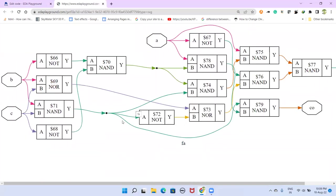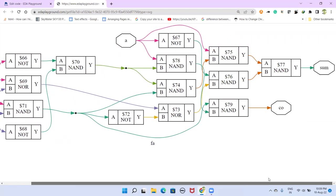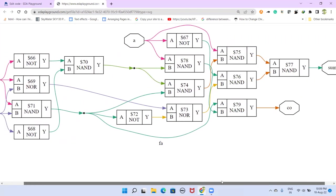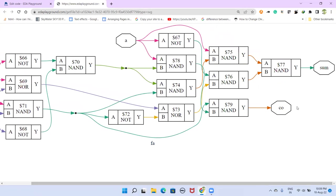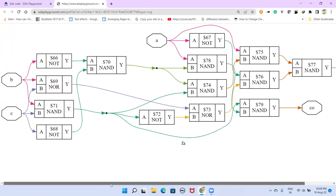So this is the netlist diagram that we can see here. You have this A input here, B input here, C input A, B, C. And our sum and carry out is here.